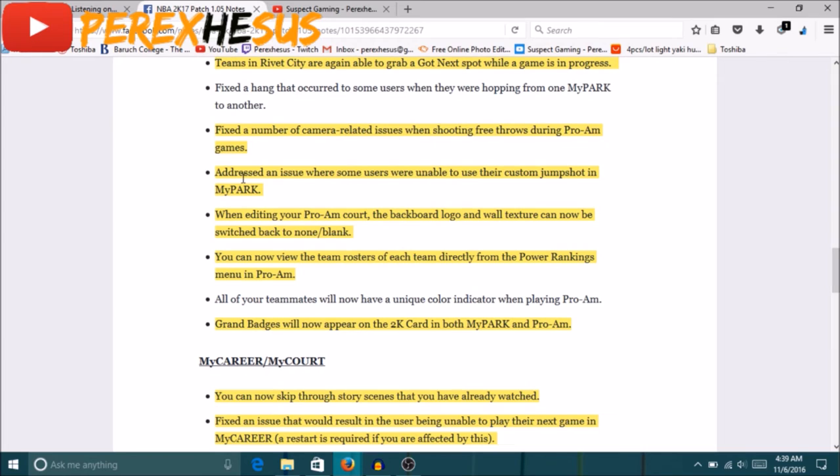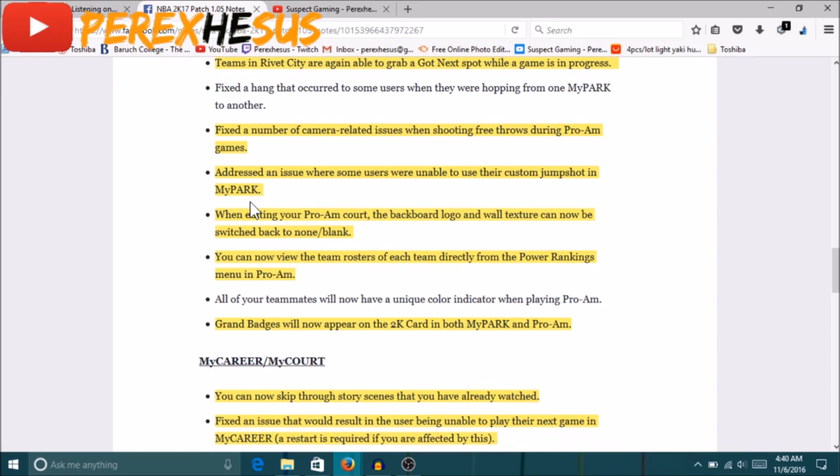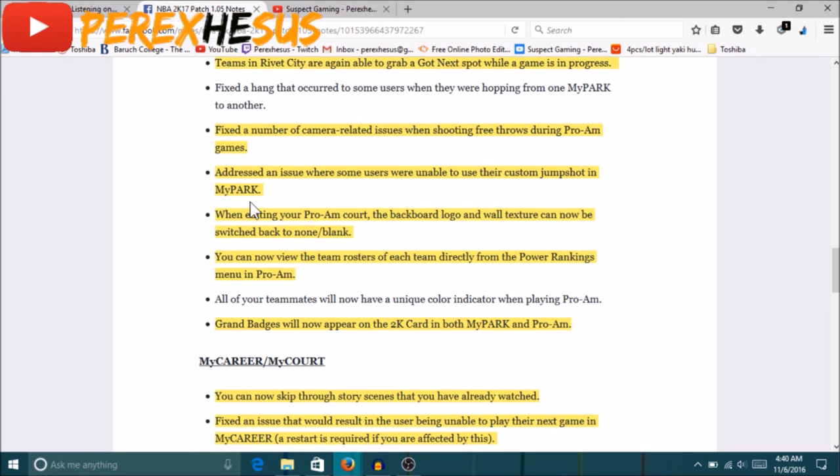Addressed the issue where some users were unable to use the custom jump shots in MyPark. So you can now equip your jump shots in MyPark, your custom jump shots that you made. This gonna save me a lot of time. It's gonna save anybody who's still trying to tweak their jump shot and find the right jump shot. I'm still tweaking my shit right now because I don't know why all my shots is on the line. All my good releases is on the line. It's like everything is white and then it's just like a little tiny piece of blue you can't even see it and it's not green. So it's just getting me mad. So this gonna help me out a lot. I don't have to keep going back and forth to My Career to try new jump shots, I could just change it game after game.